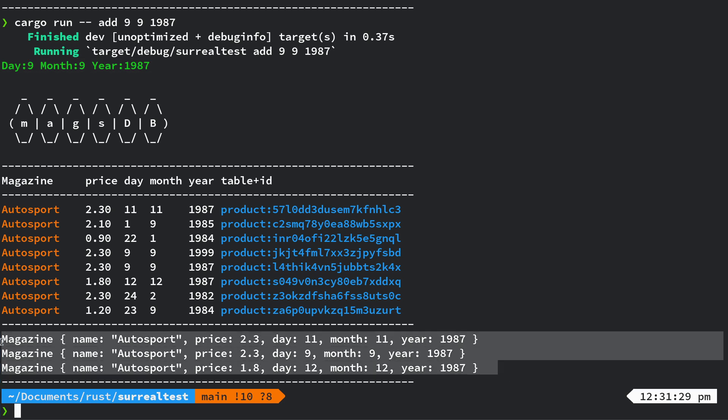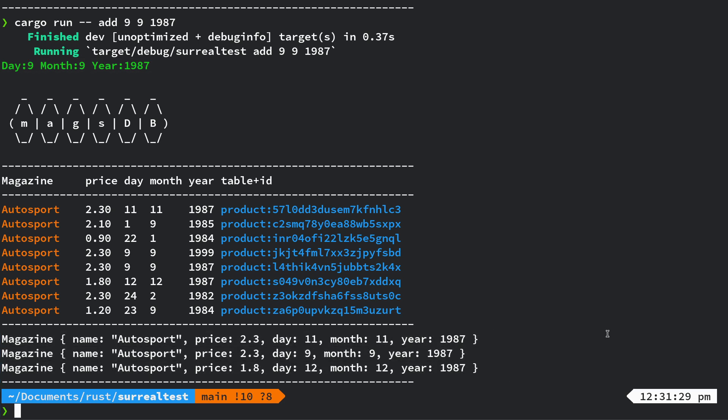That'll be a good find feature where you can find magazines on a year, or on a month and a year, or on a day in a month in a year ultimately.